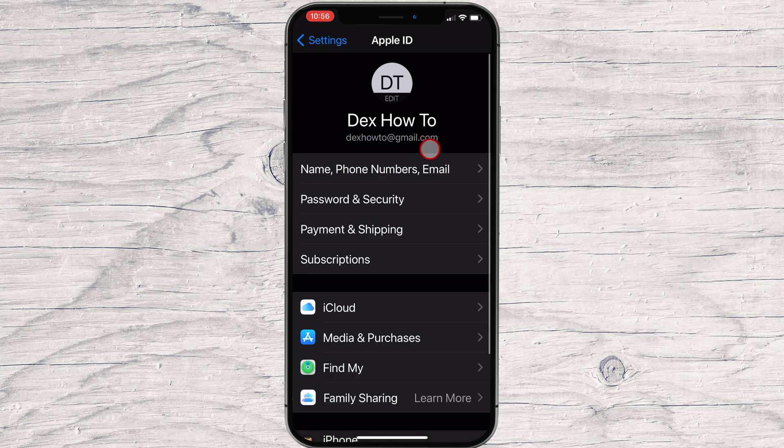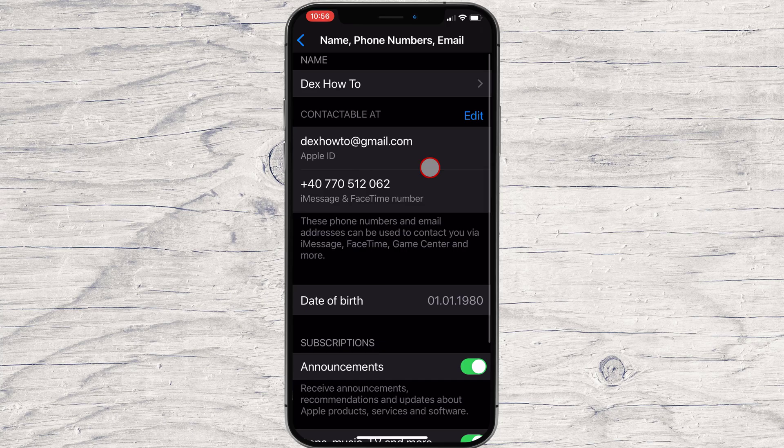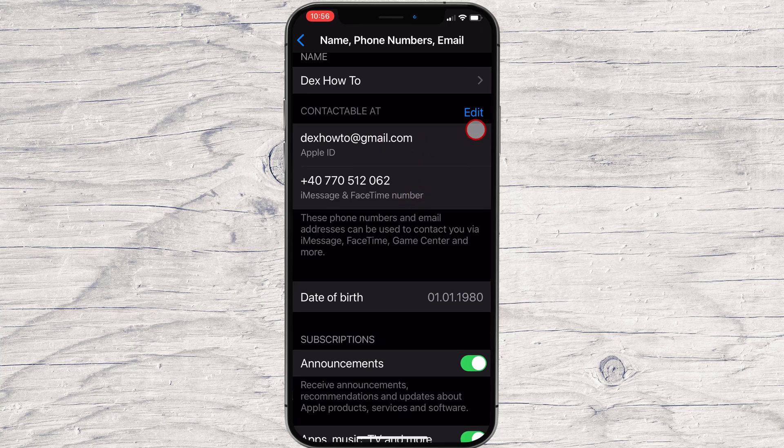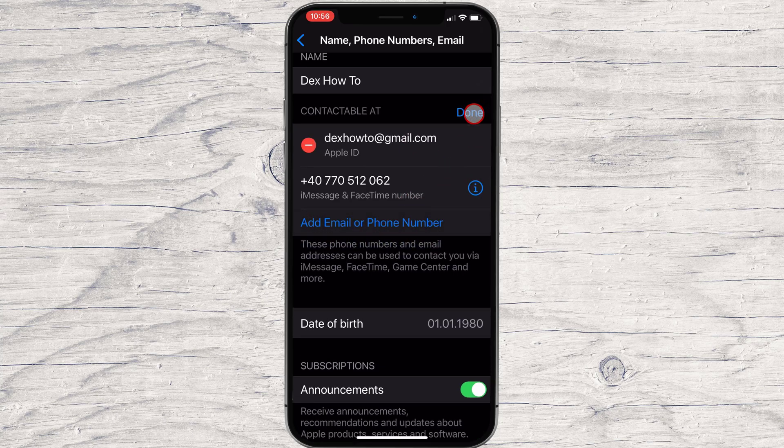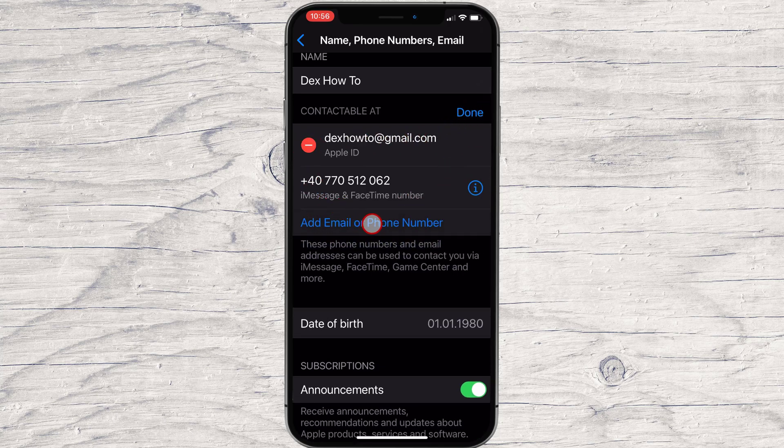Now tap on Name, Phone numbers, Email. Here tap on Edit. Now tap on Add email or phone number.